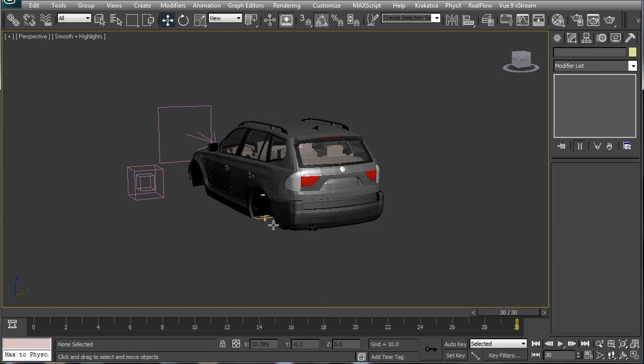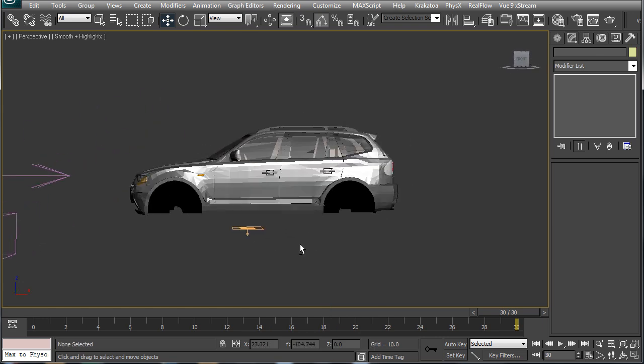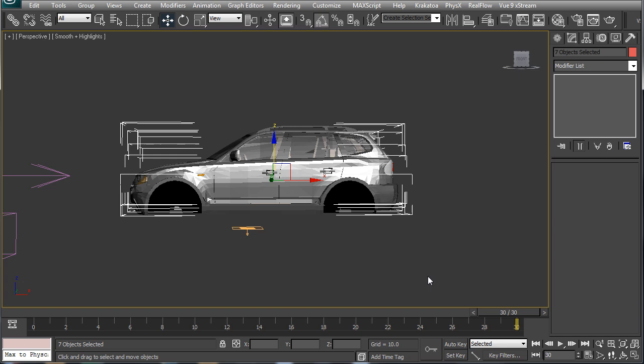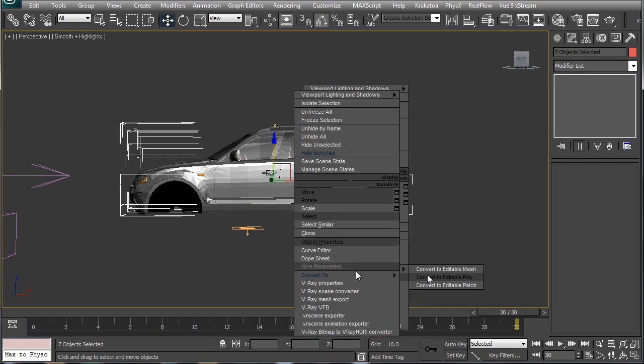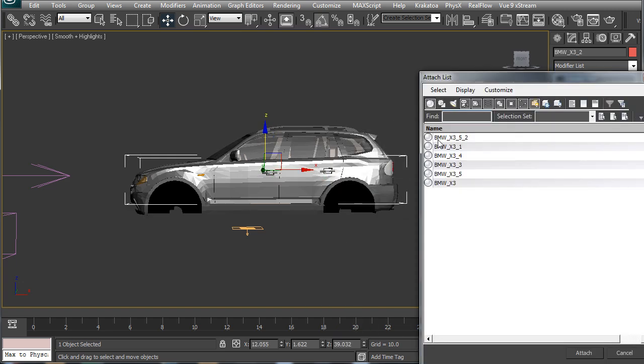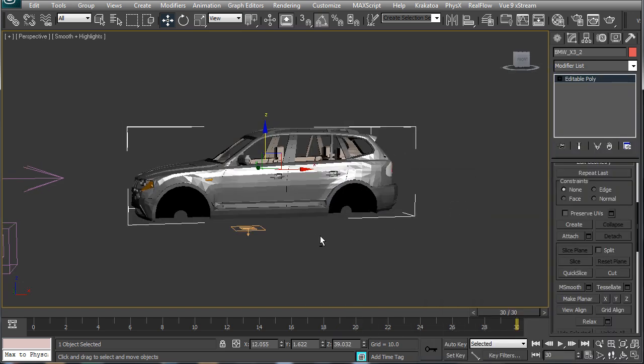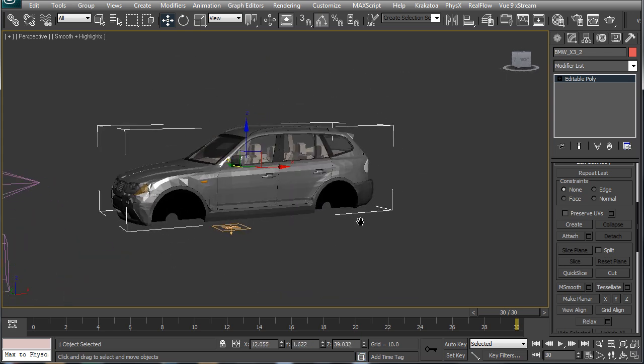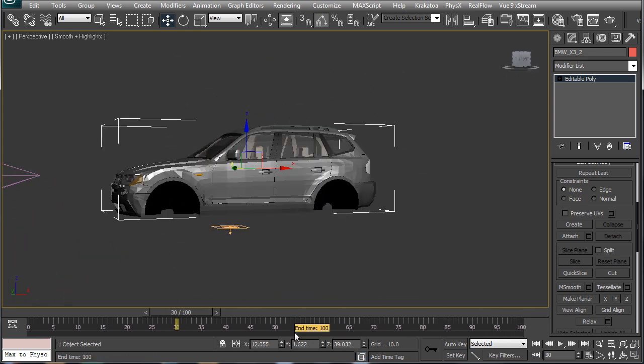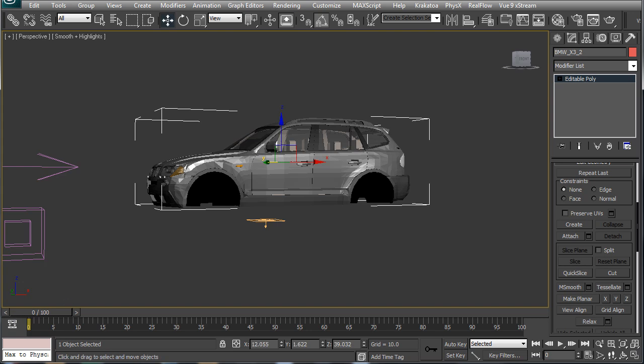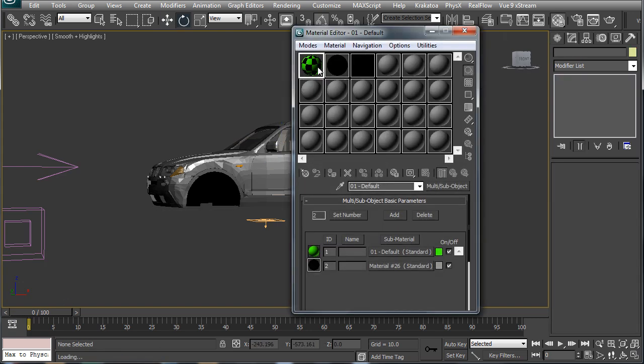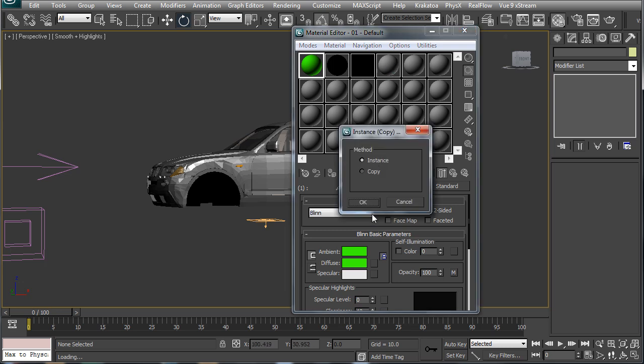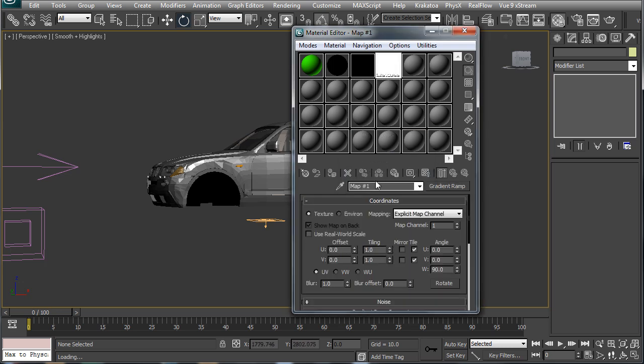So I will convert all of these to editable poly and attach all the individual objects elements and make it one single object. We will reuse the animated gradient we created in the previous session so I will just copy it here and name it mask.